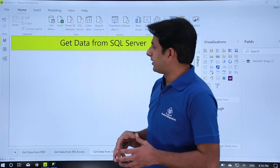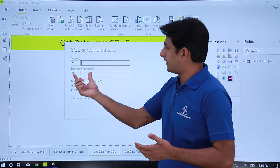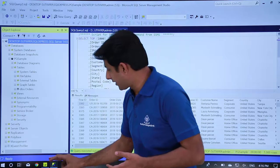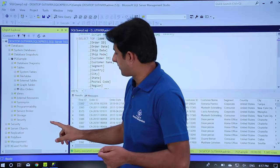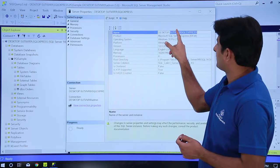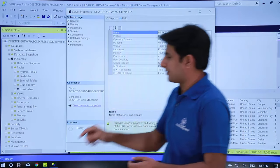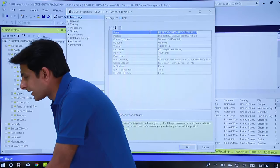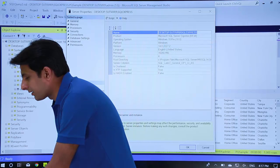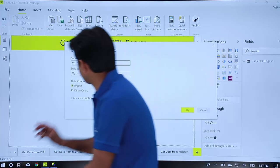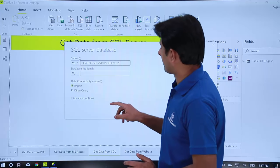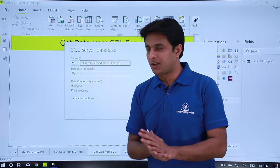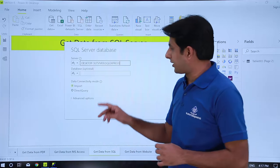Once you open that it will ask you the server name and the database. So server I have kept it here. Let me right click and see the option as properties and from here I can just copy this server name. Select this, right click, copy and I can come to Power BI and paste it here. Paste it here. Database I can keep it optional if I want or if I have the name of the database I can put it here.